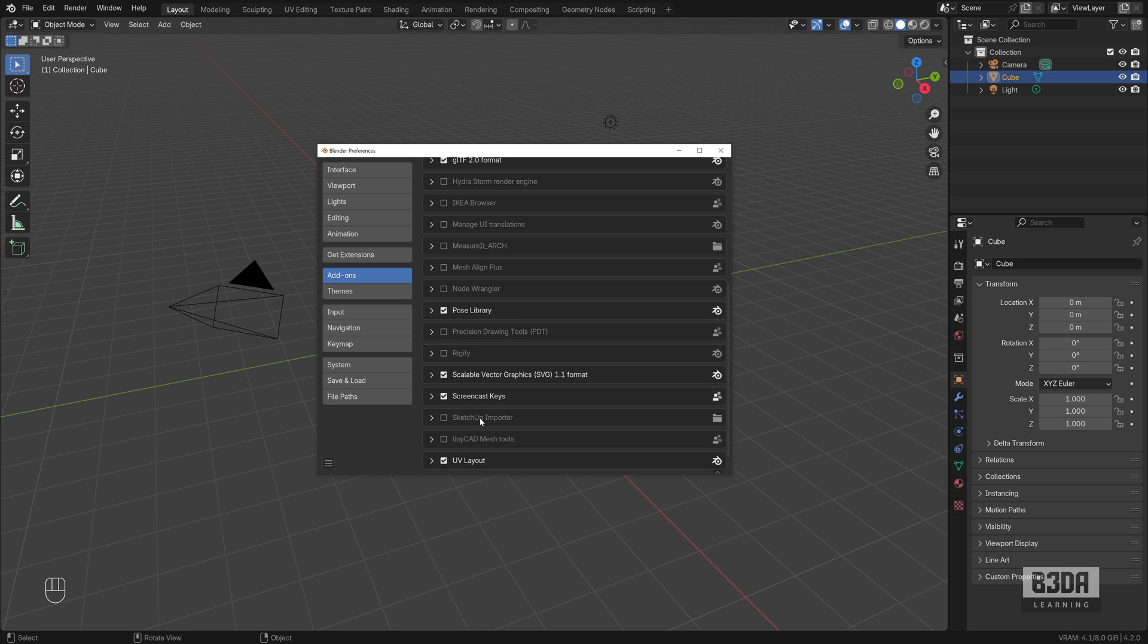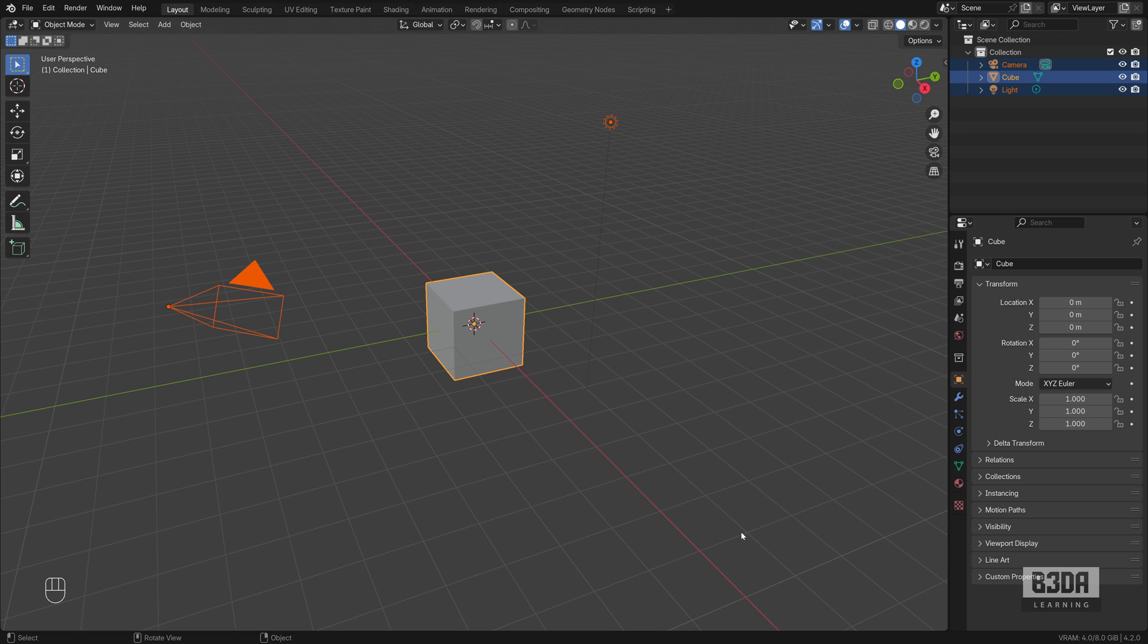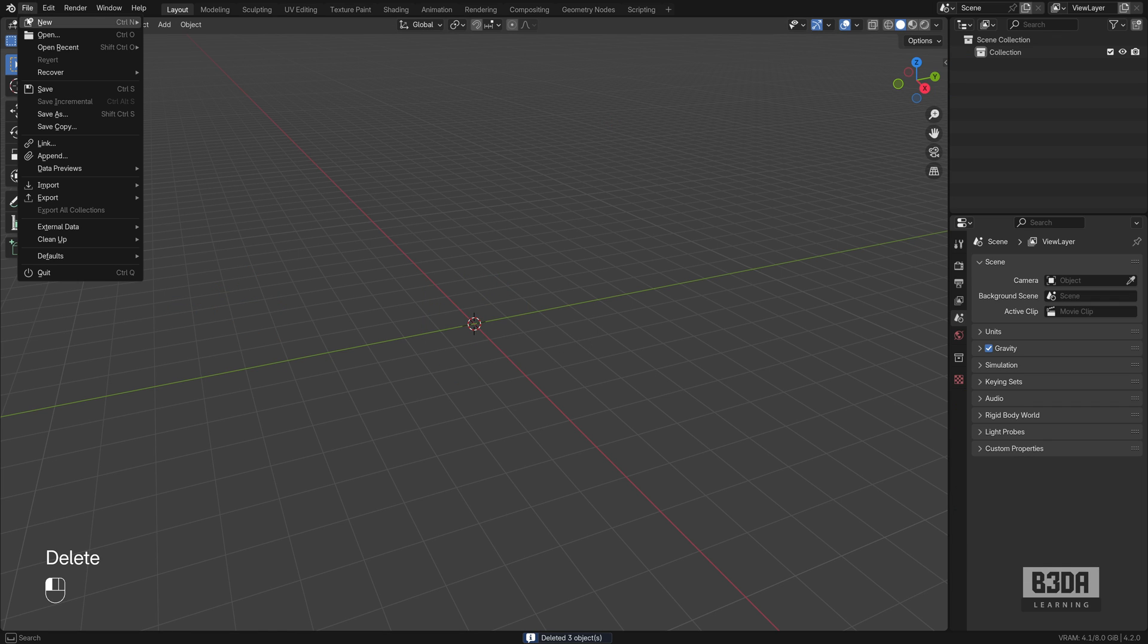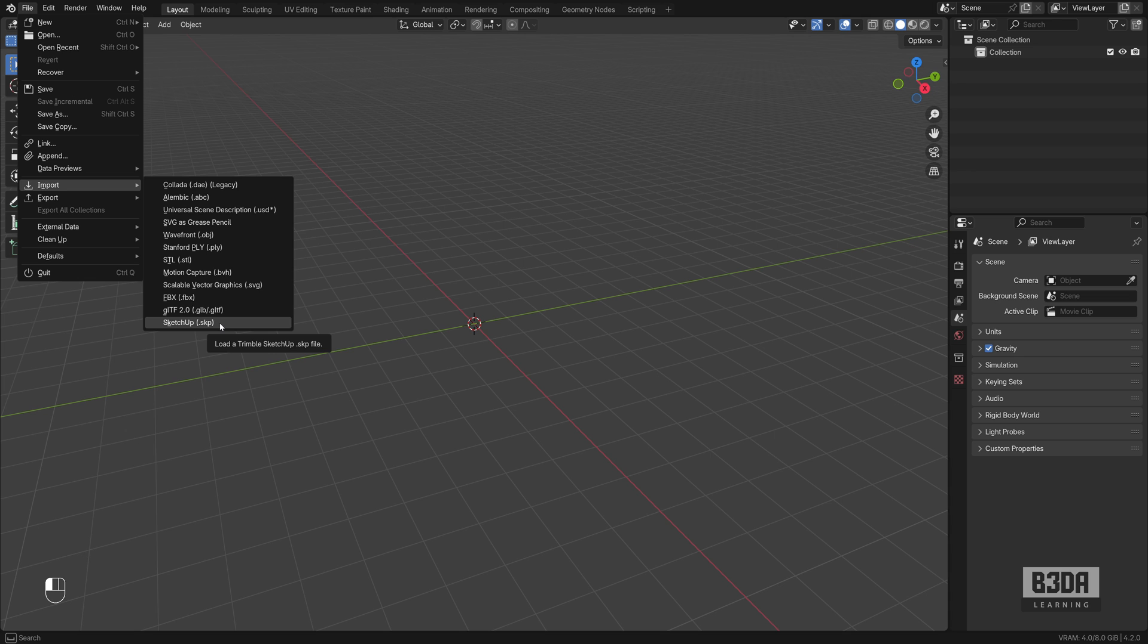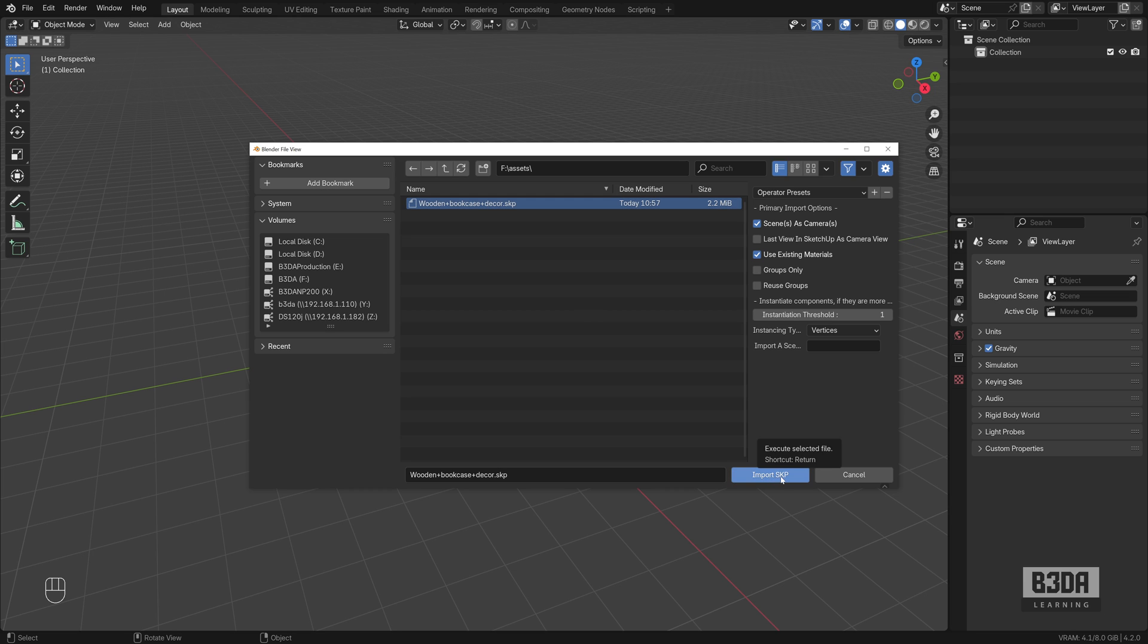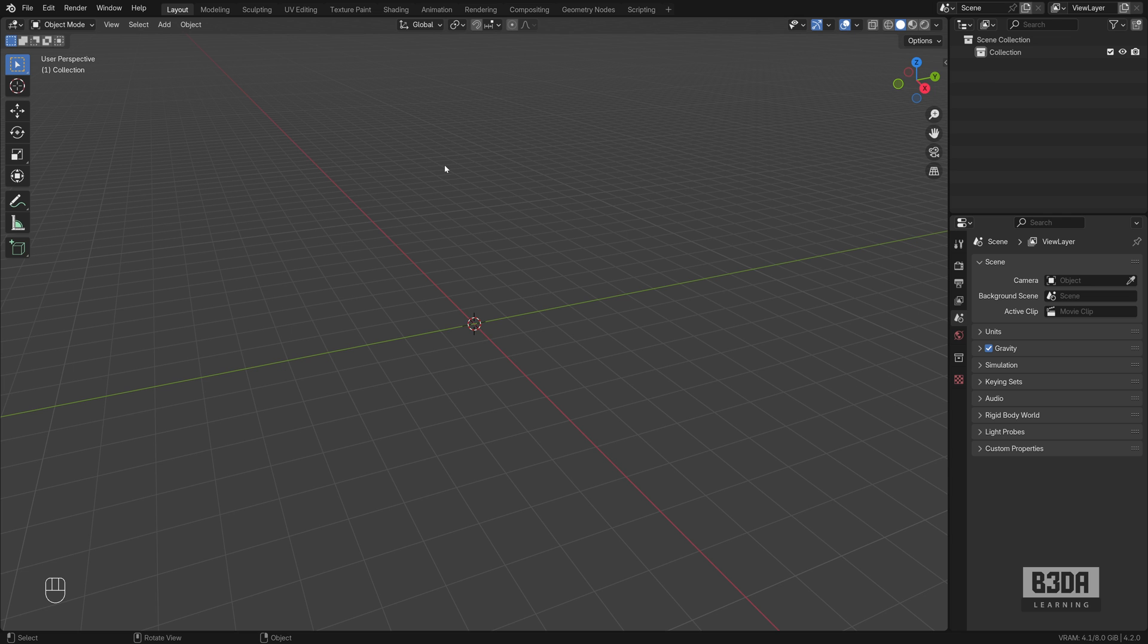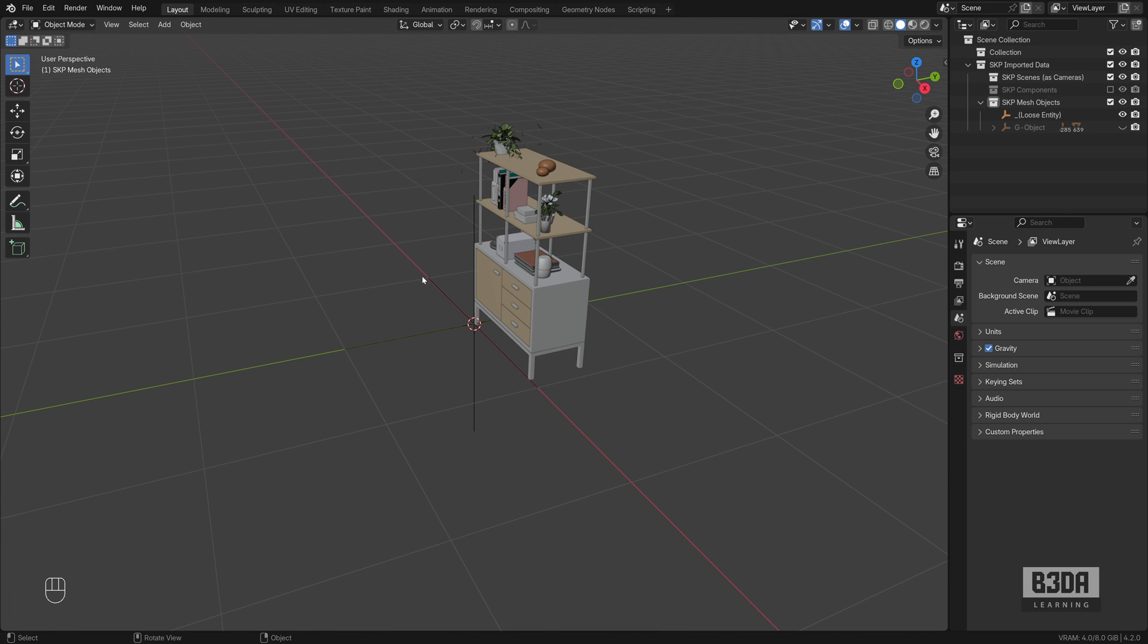This is it. SketchUp importer. I will enable the option. Let me remove everything from here. Under file import, you will see an option for SketchUp SKP. Let's import that wooden case. And this is my file that I downloaded from the 3D warehouse. Select the file, hit import, and it will try to import the object.